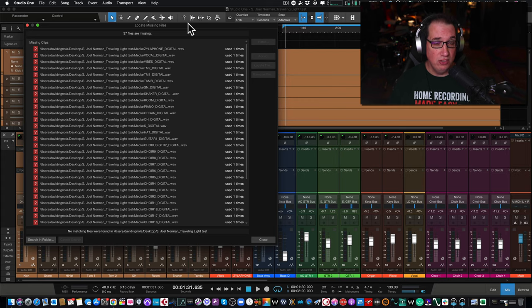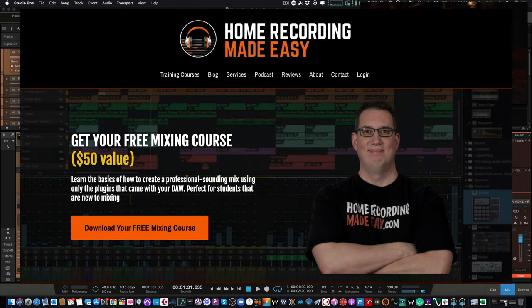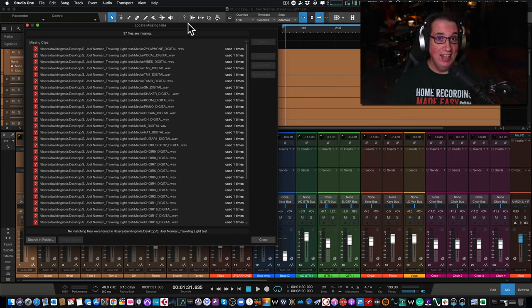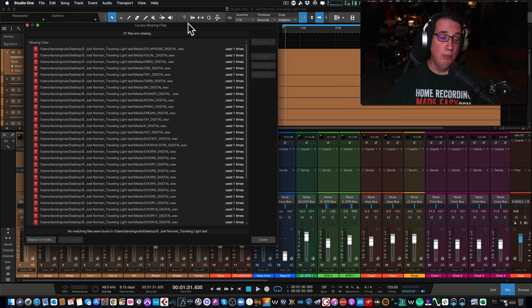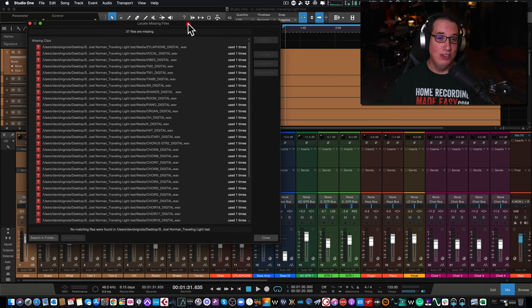If you like what you see in this video please consider subscribing and hit the notification bell. If this is your first time here, go to Home Recording Made Easy dot com - I want to give you a free $50 mixing course as my gift. That mixing course is done in Studio One version five. Stick around to the end of the video and I'm going to give you another free gift specifically for Studio One users.